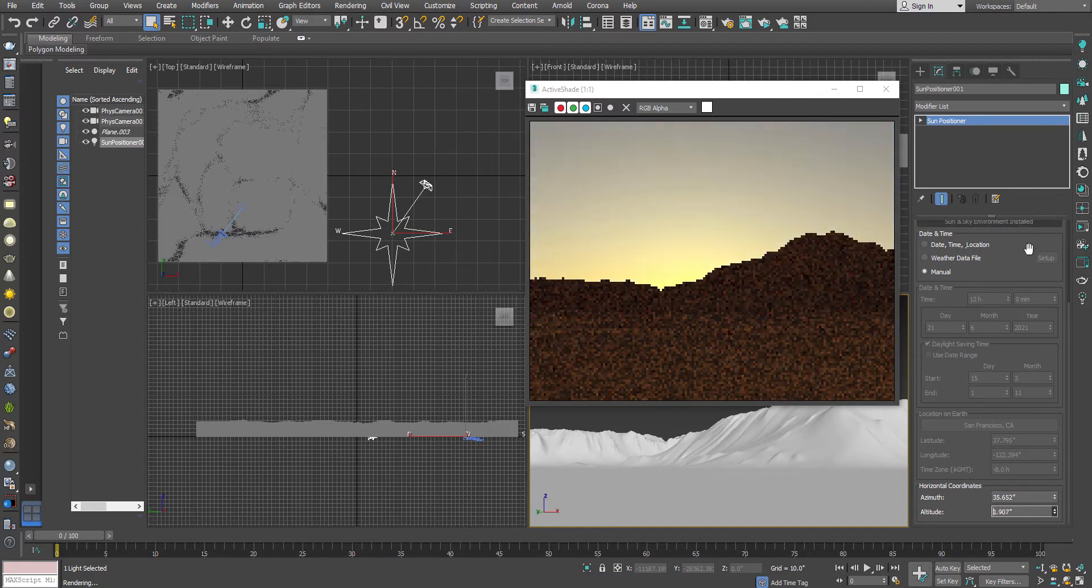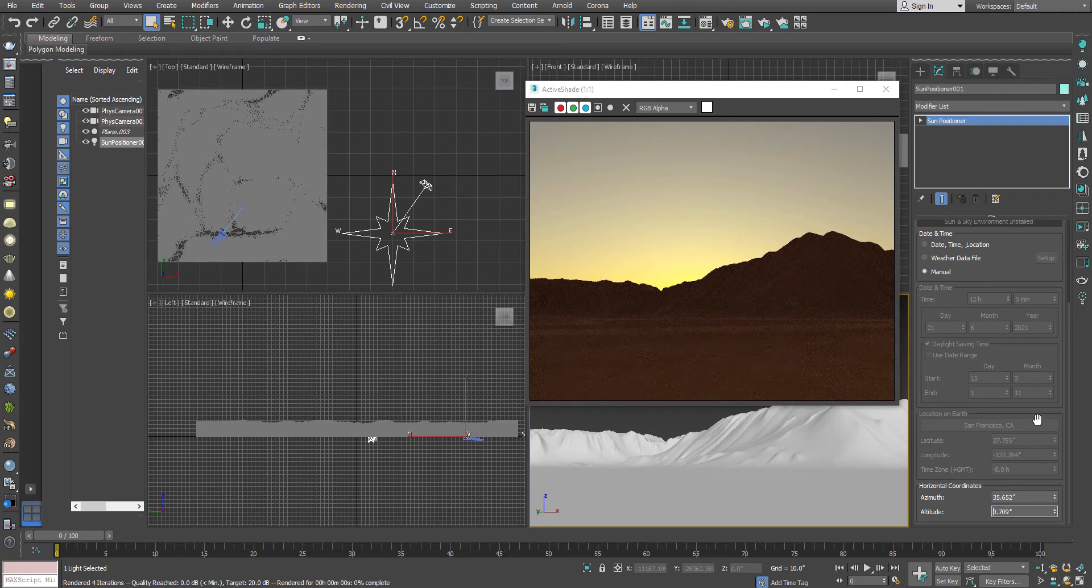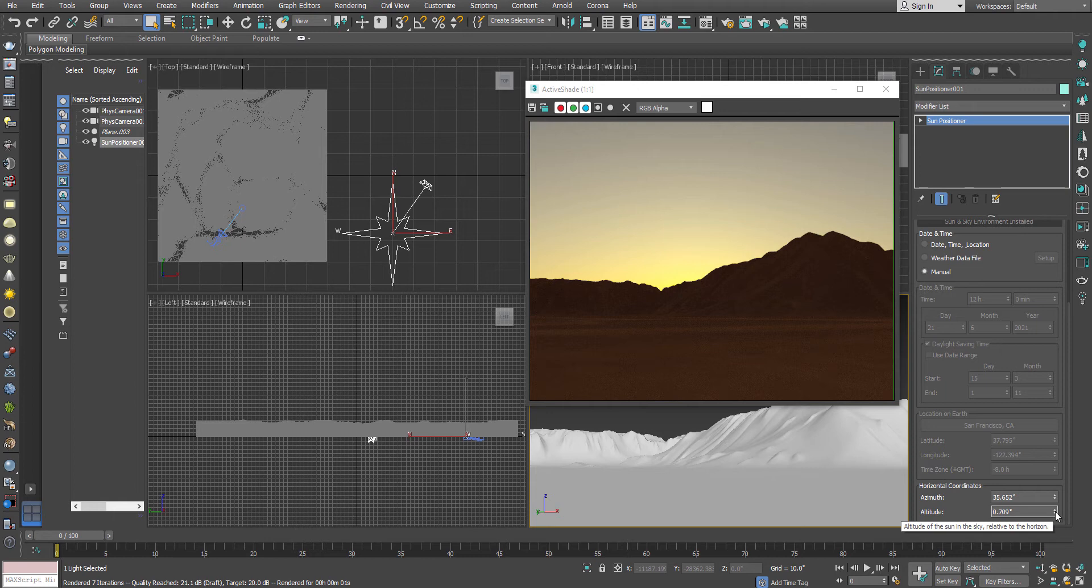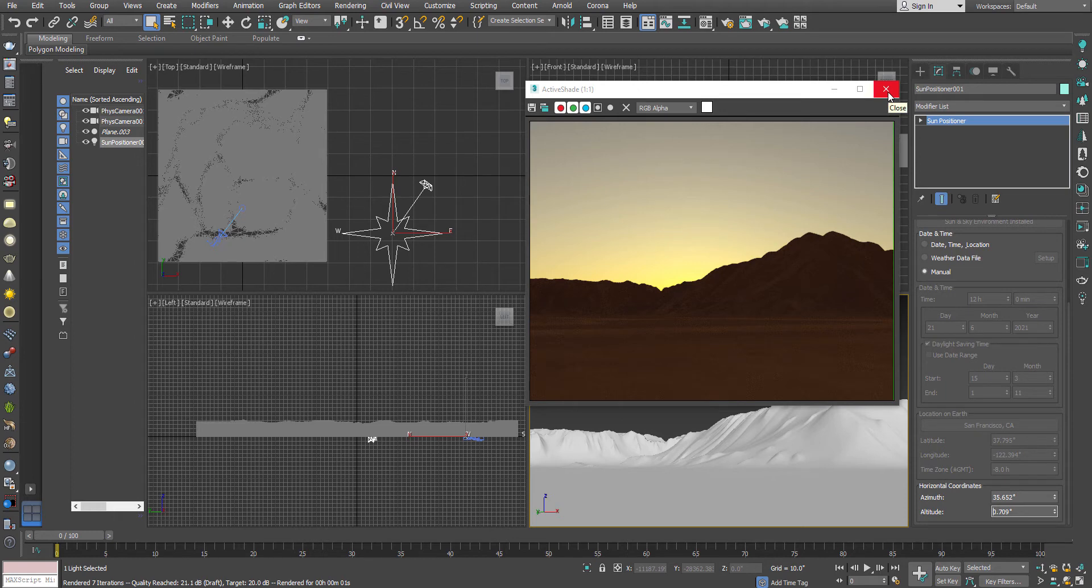Now you can see, it's absolutely sunset or maybe sunrise. So this kind of effect is very easy to emulate in Sun Positioner. So let's see how we can use it or how we can create or control all these things.